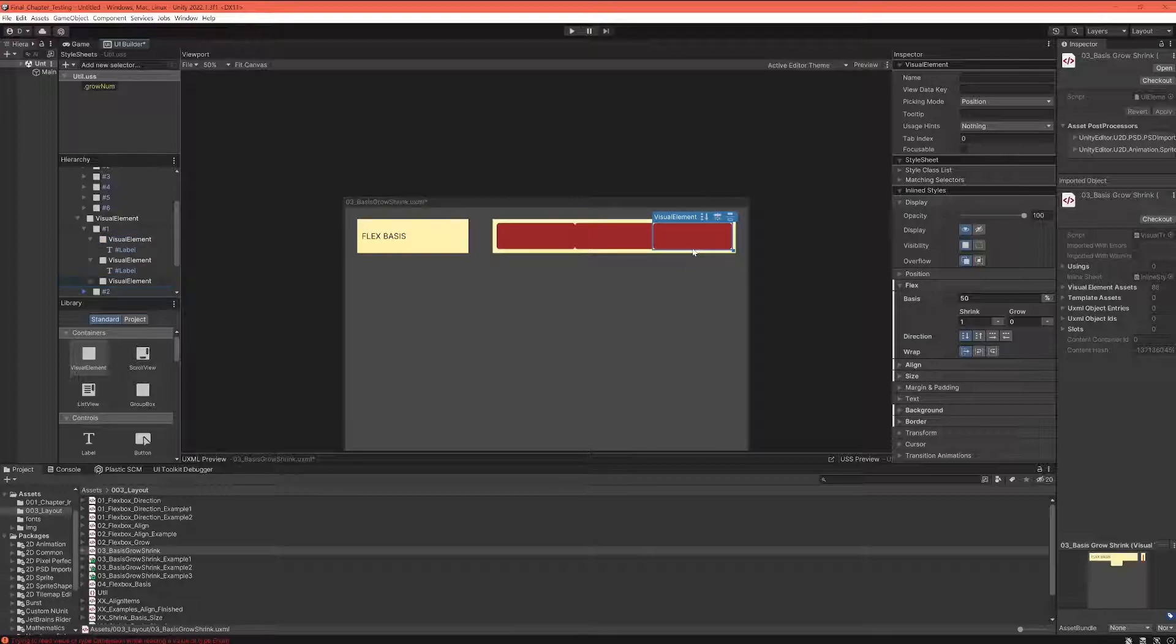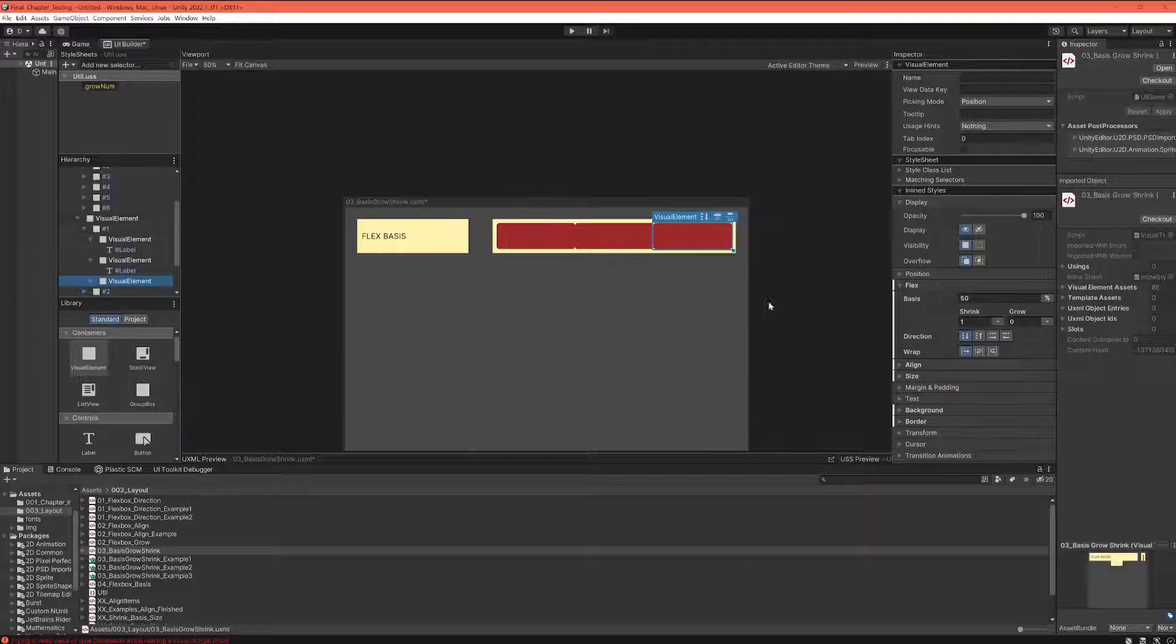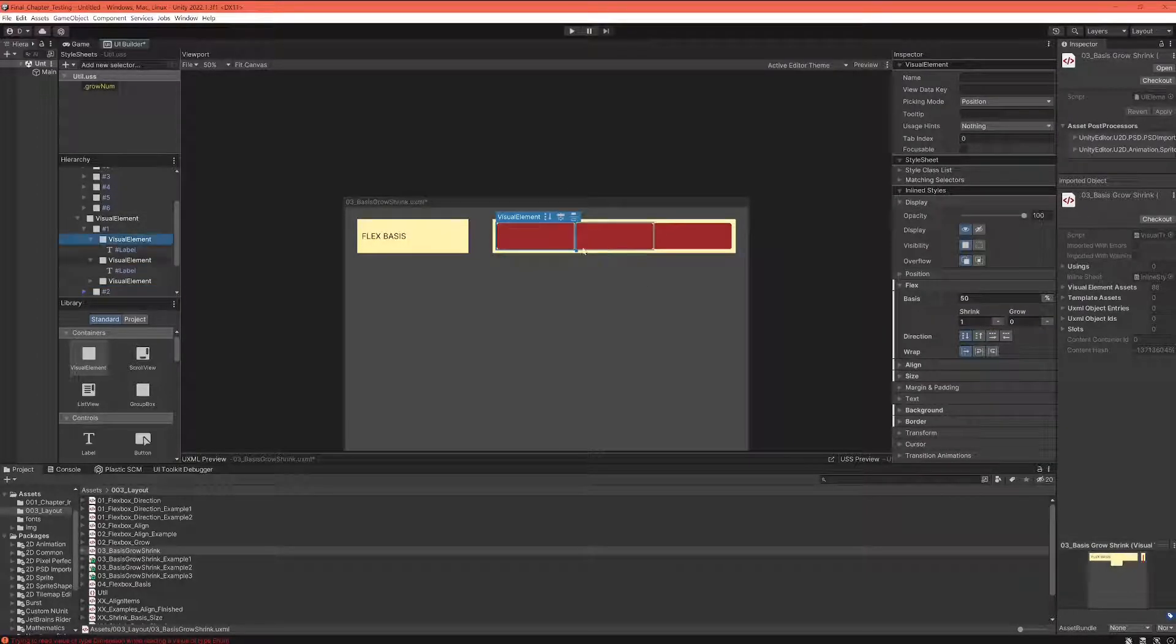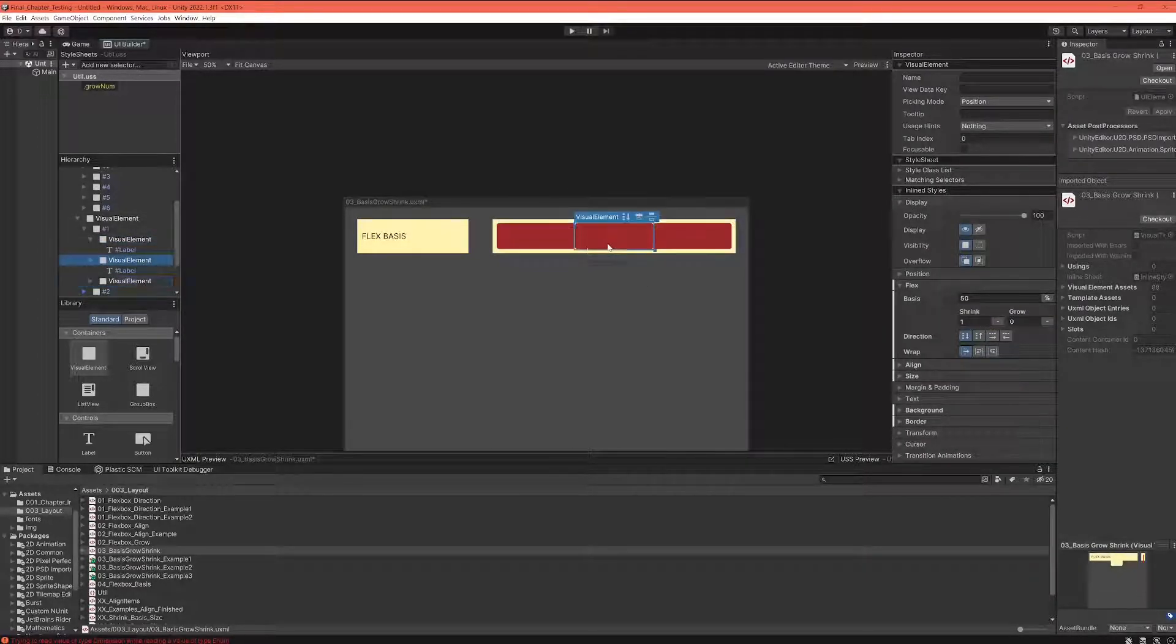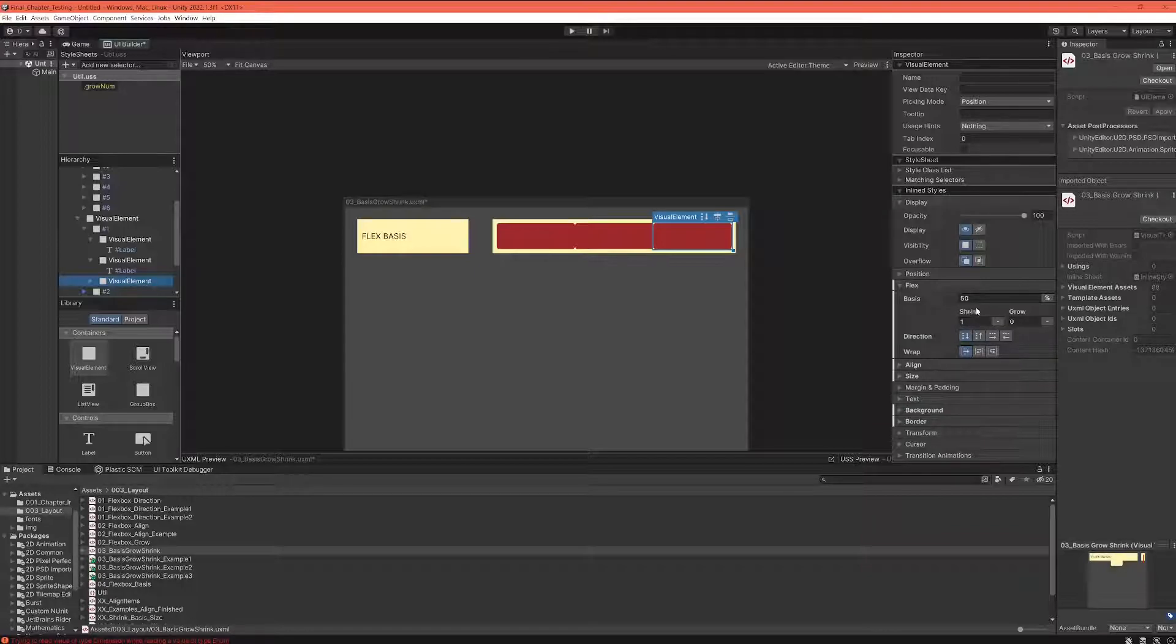They kind of take care of each other and they say I have to leave space for the other elements because they have the same options as I do. They also shrink, so all of us get the same amount of space.